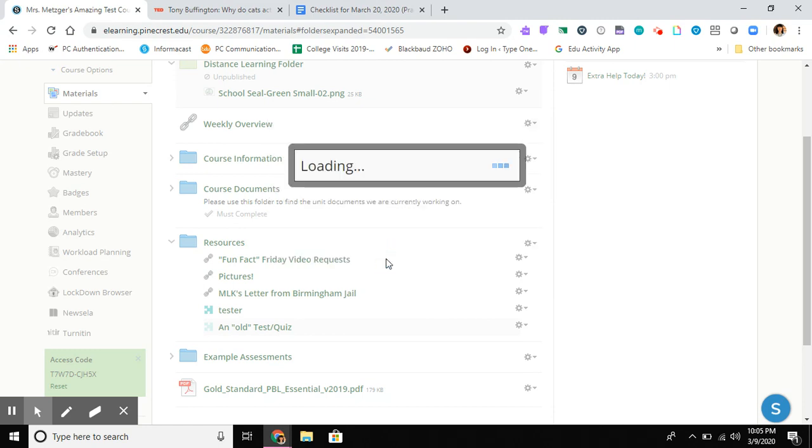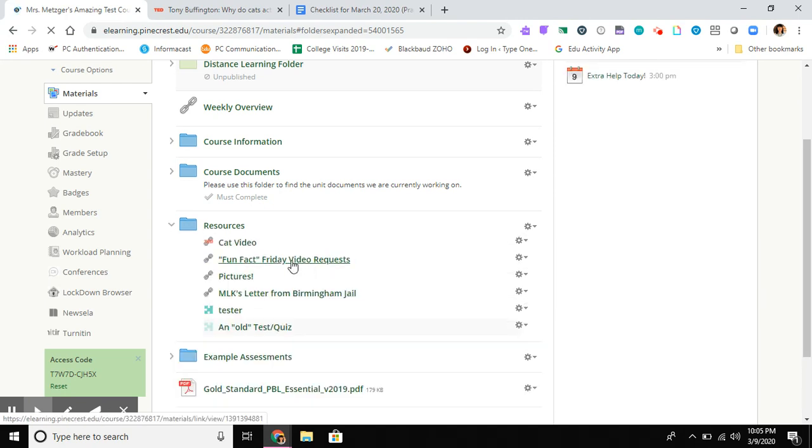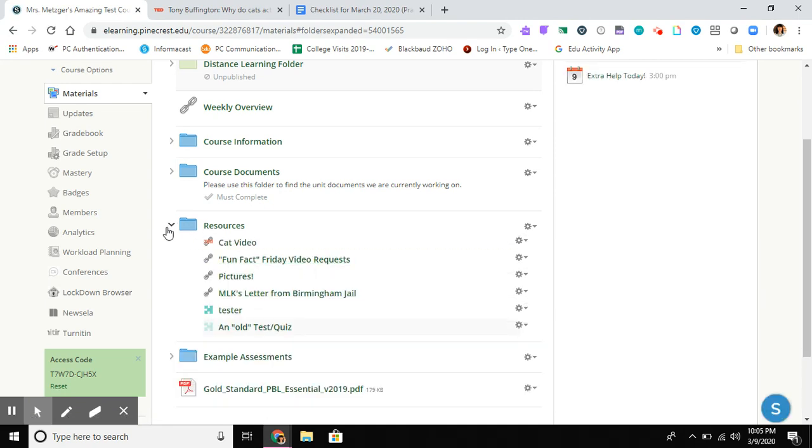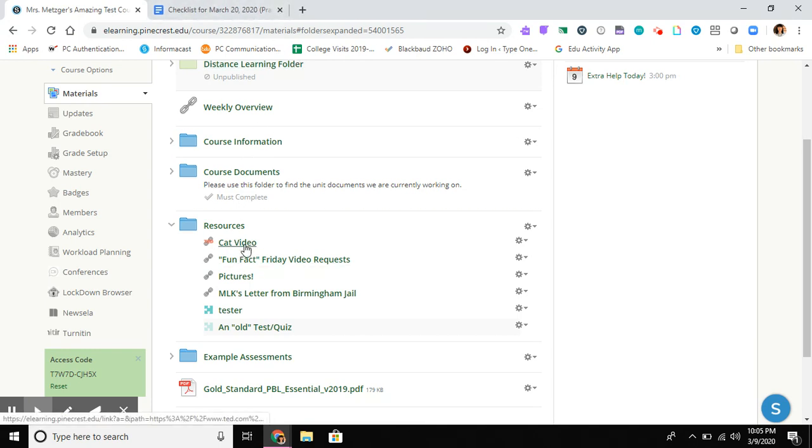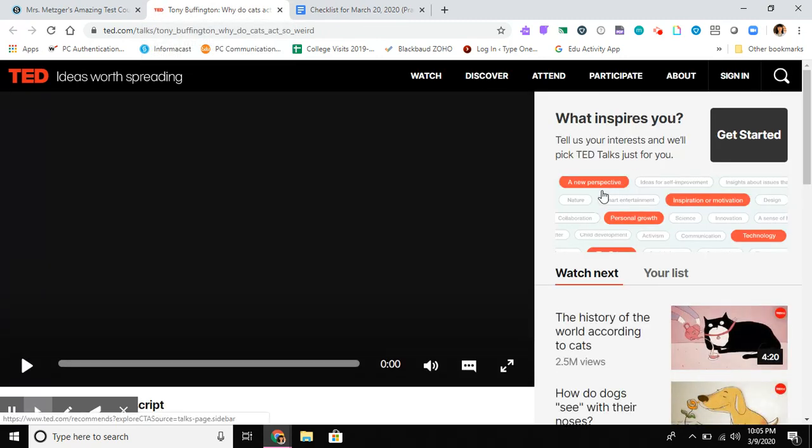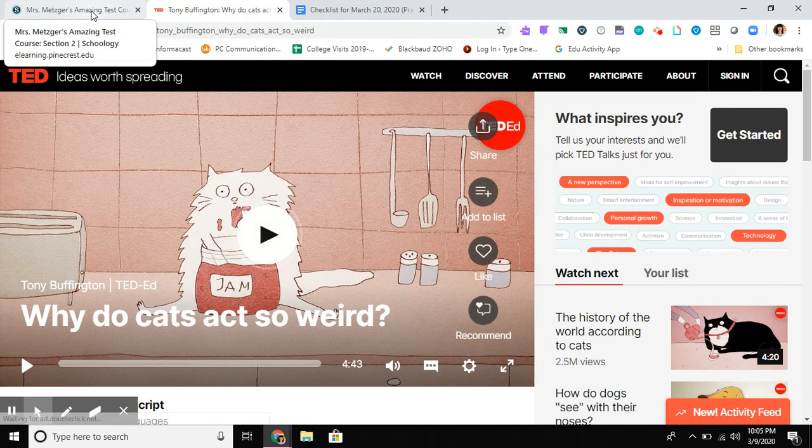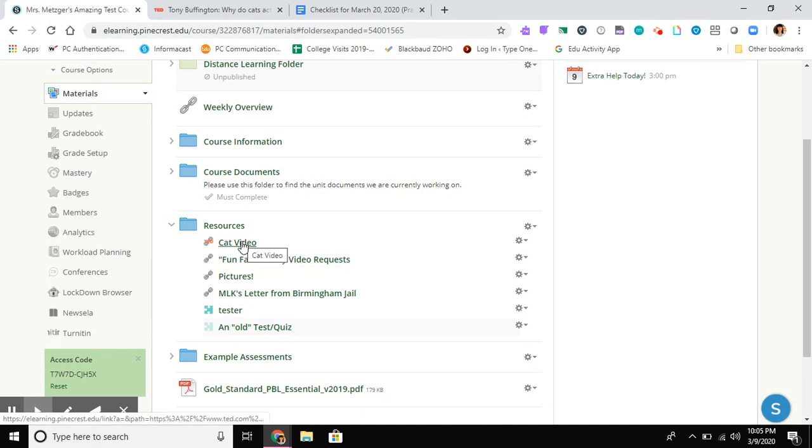With Resources expanded, I have a link right here to the cat video. Just to prove it, I'll click on my link. There it is—my link is working. This is another great way to add resources by linking to external websites. I hope this information was helpful.